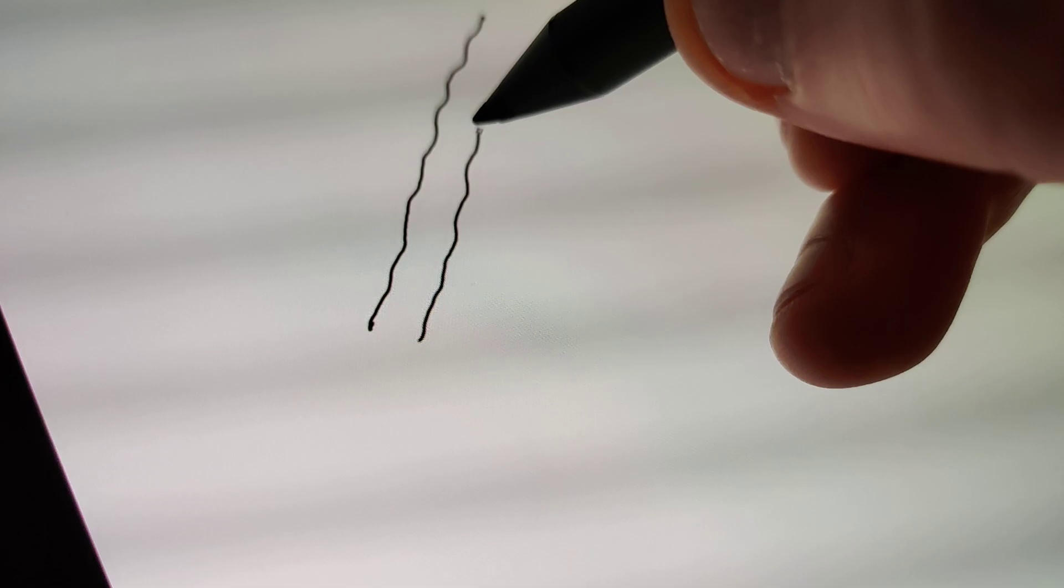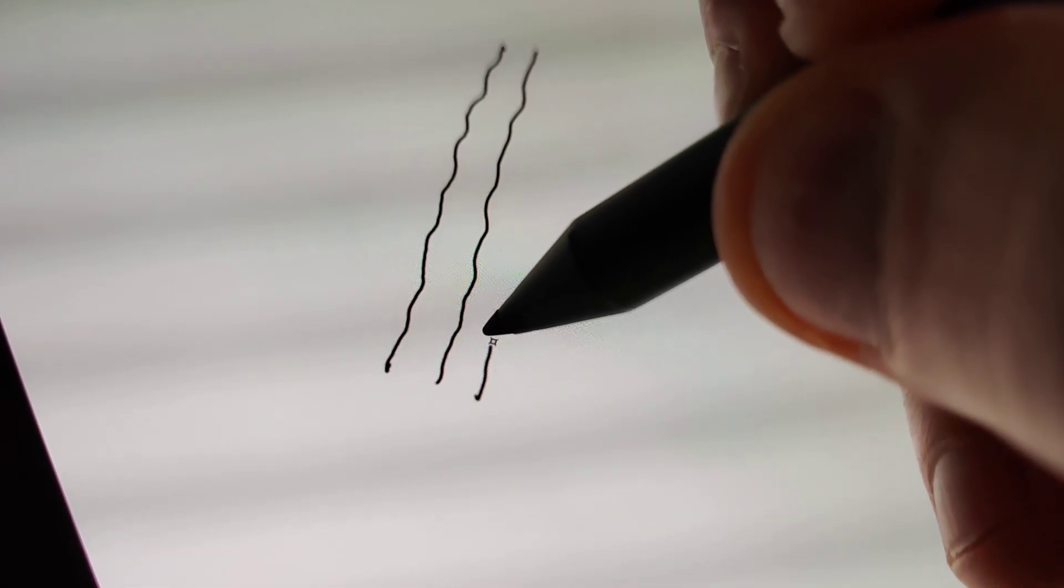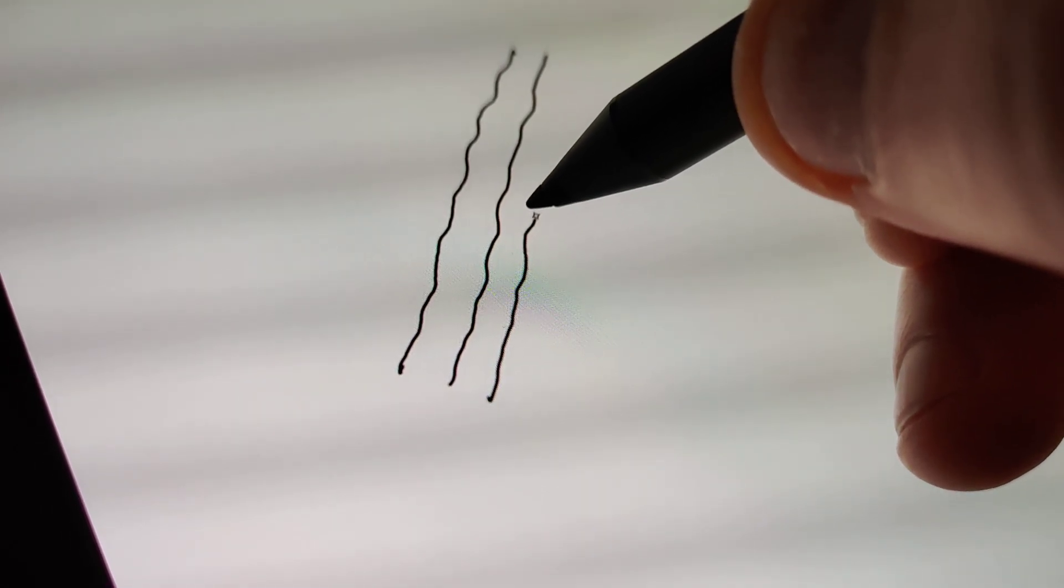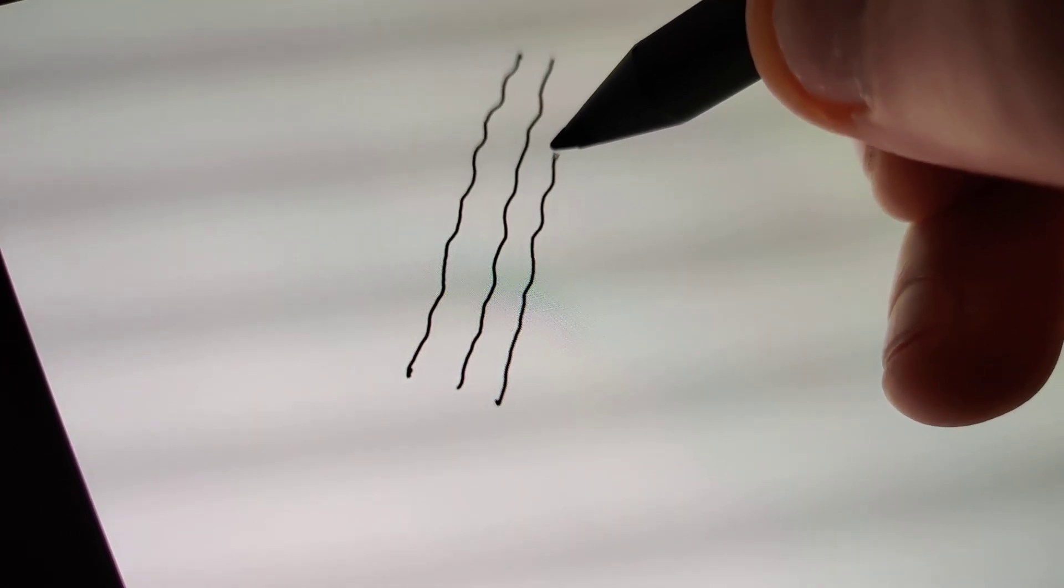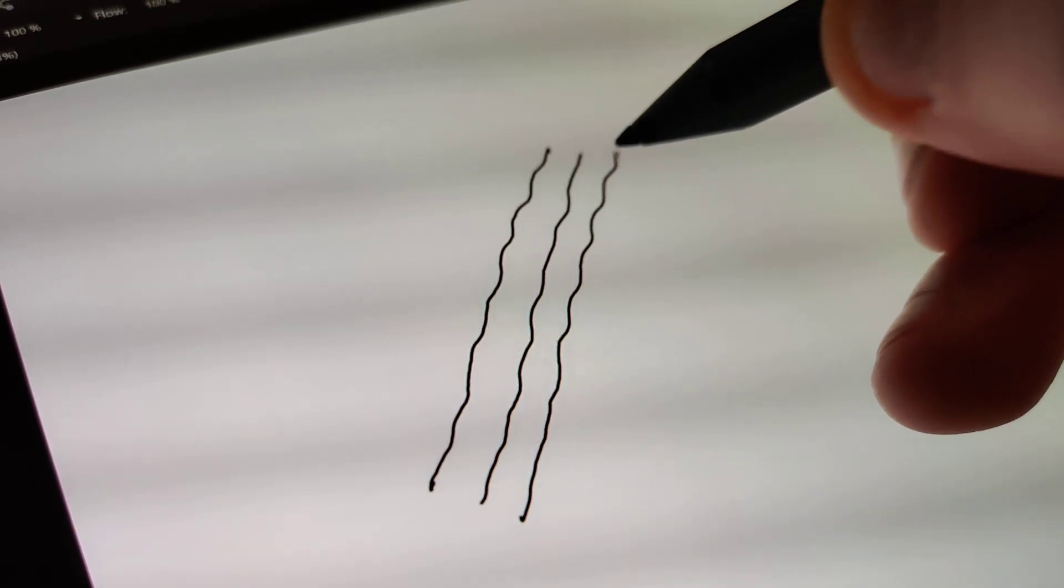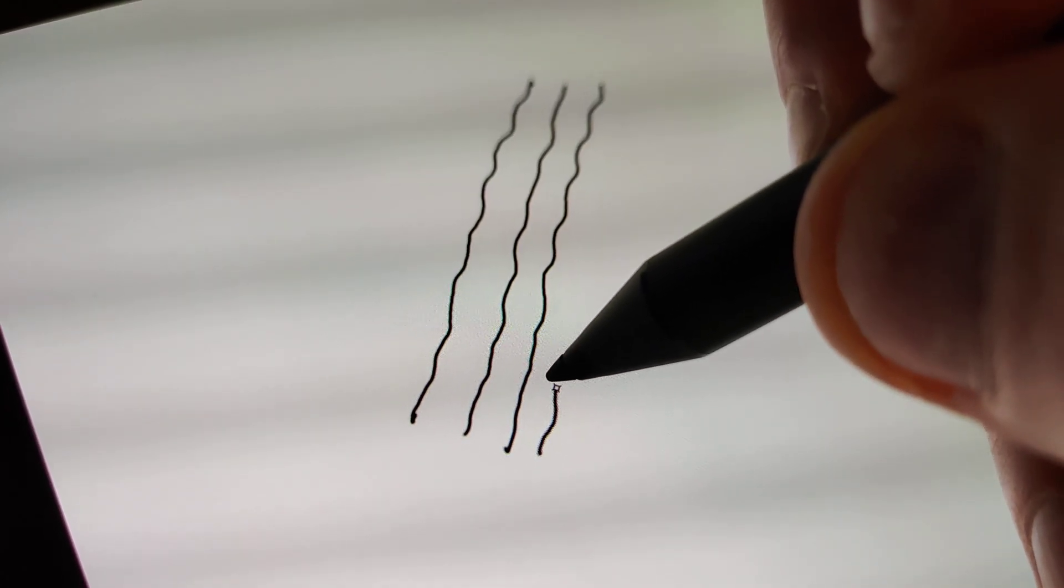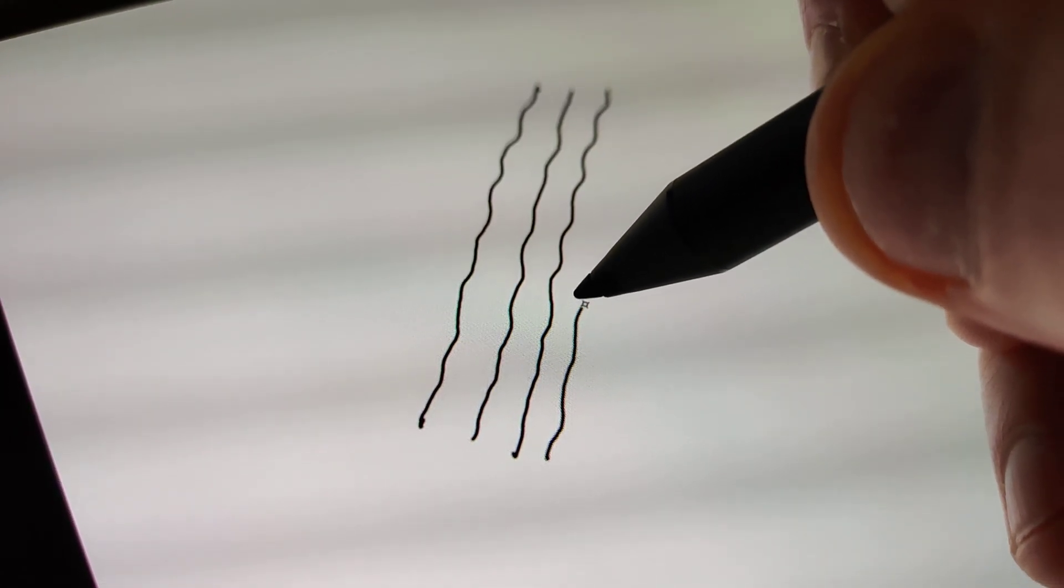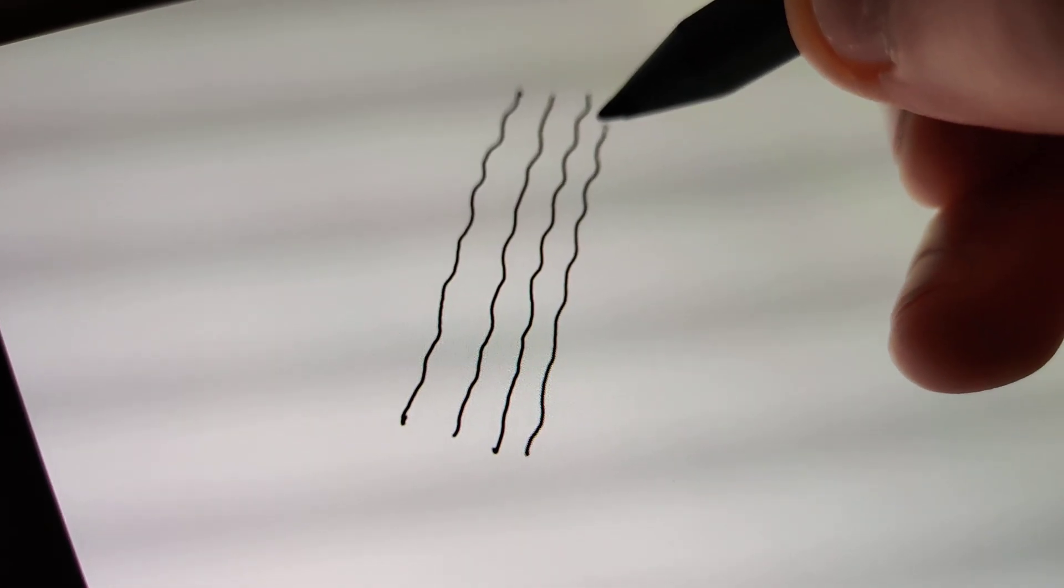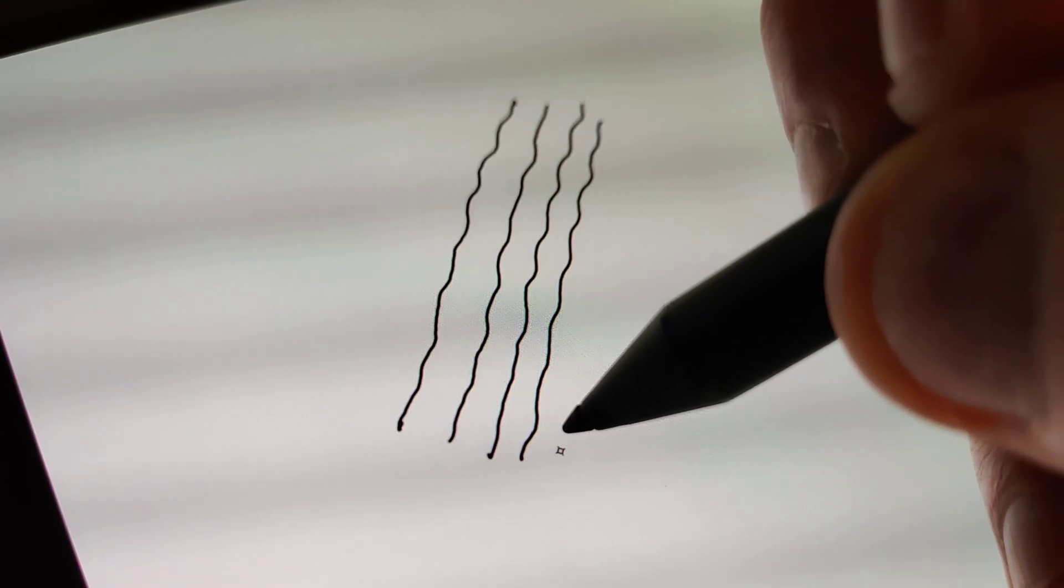So again as I do it, you can see the cursor point is moving away from the nib. See that shaking. So it's clearly not tracking the pen properly.